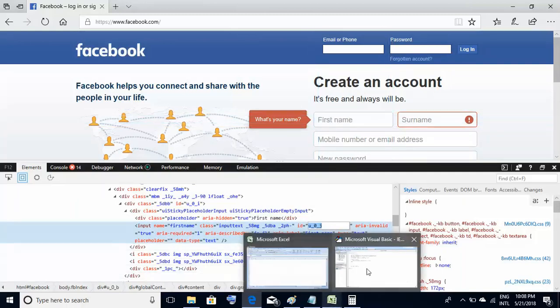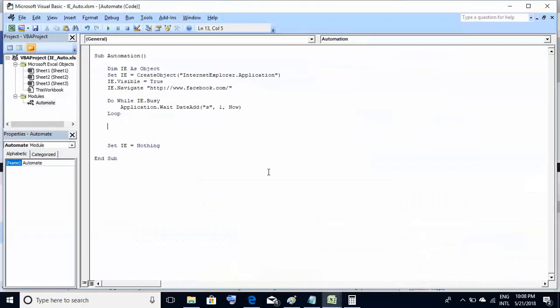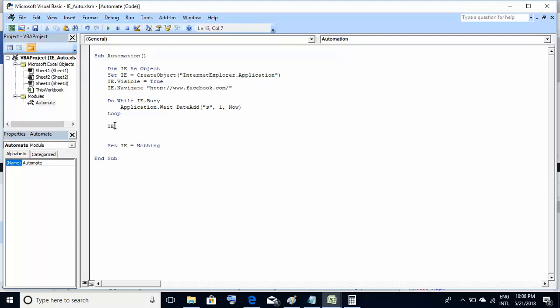Here I will write the code. This was the IE object which was created, so I will use this object. The syntax is IE.document.getElementById within brackets, within double quotes, the ID which we just noted u_0_j.